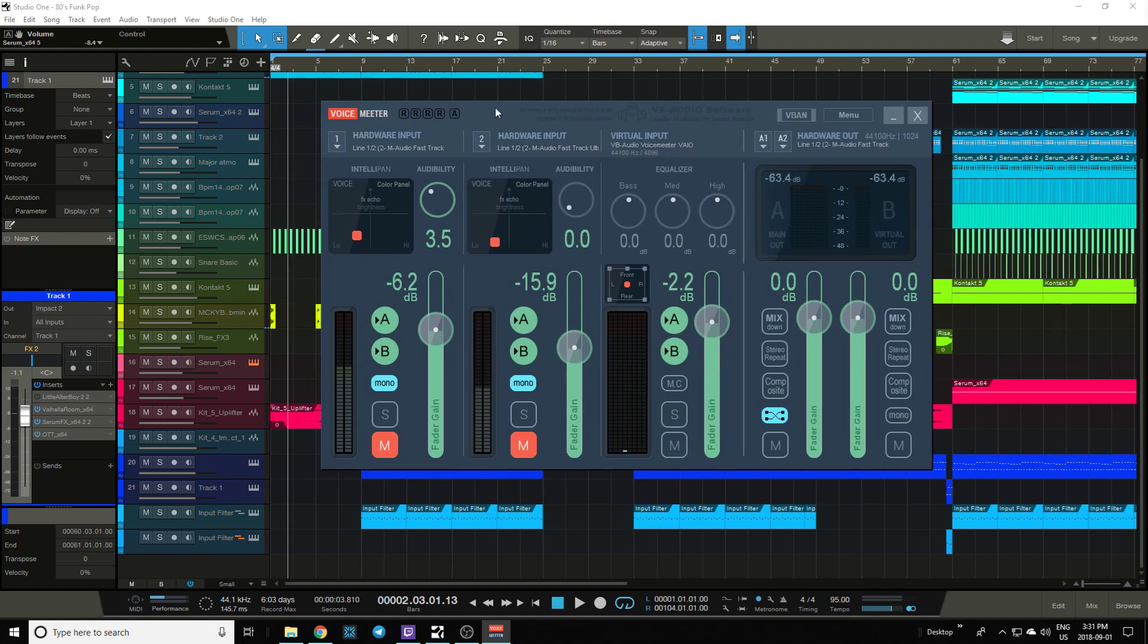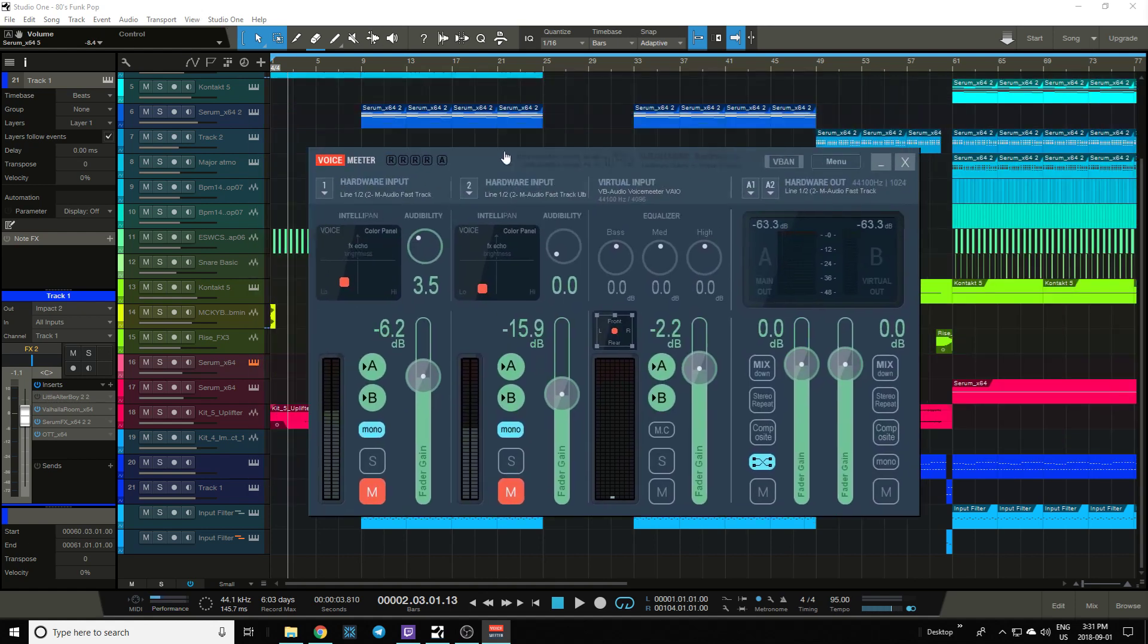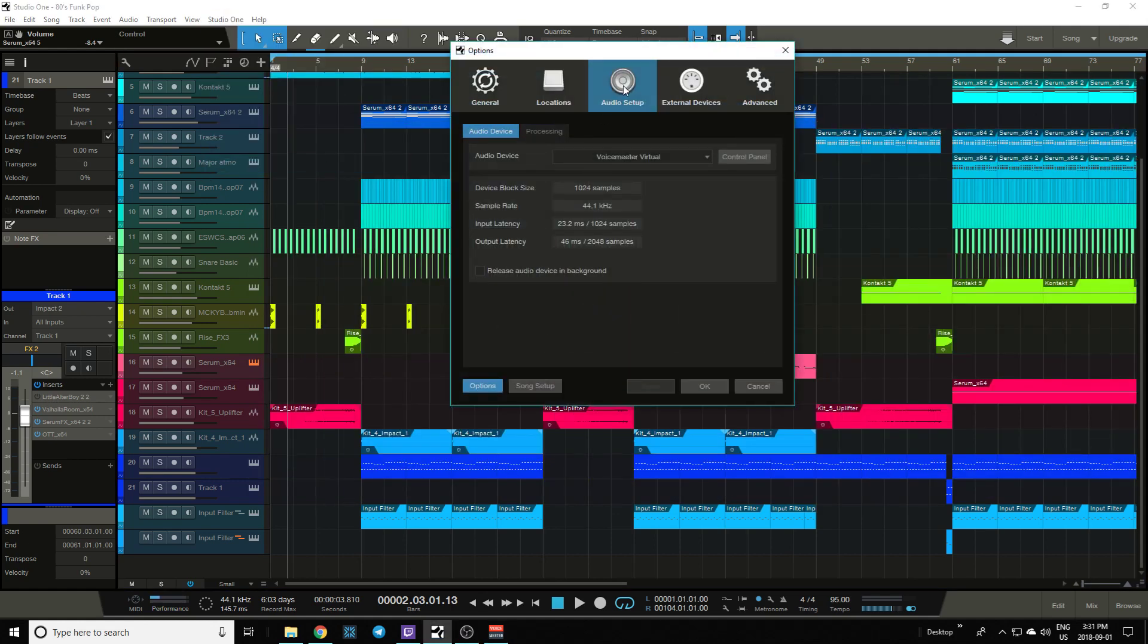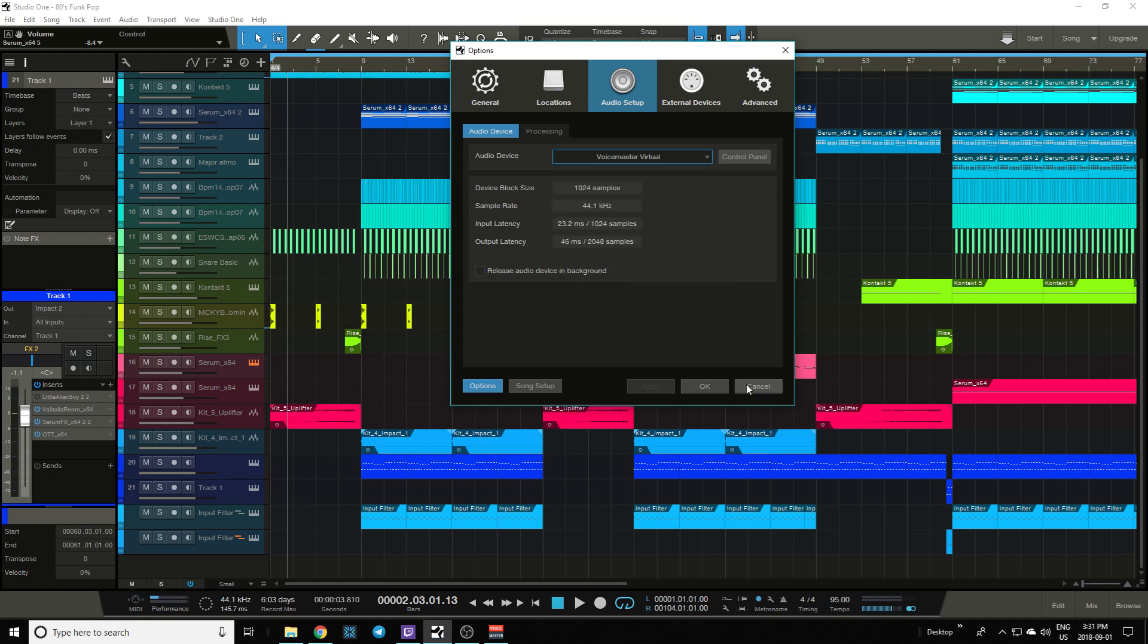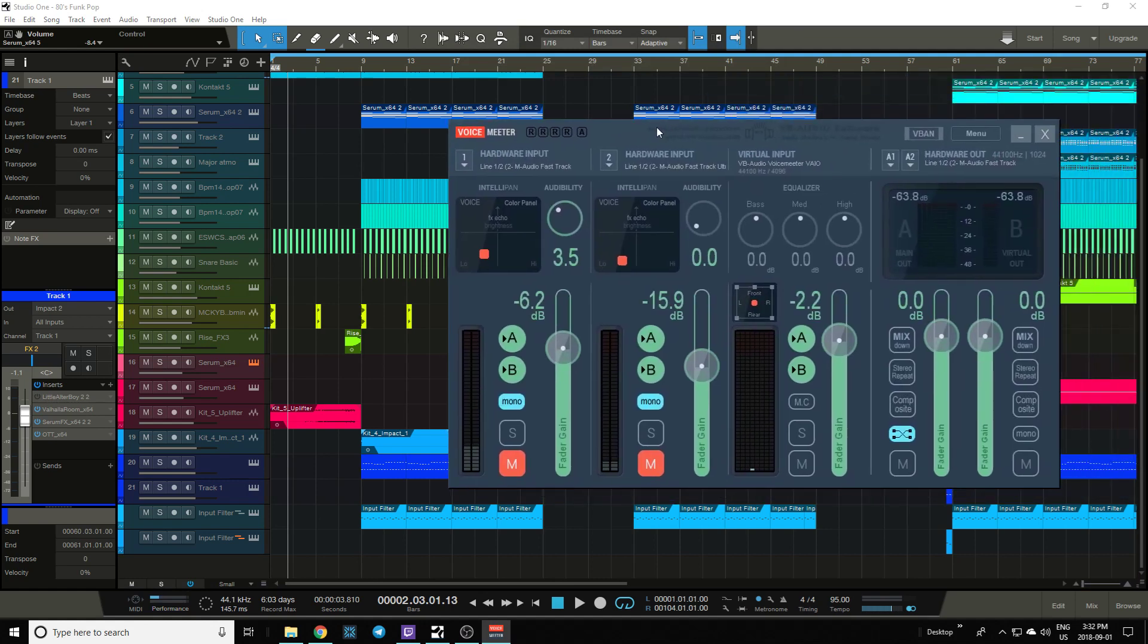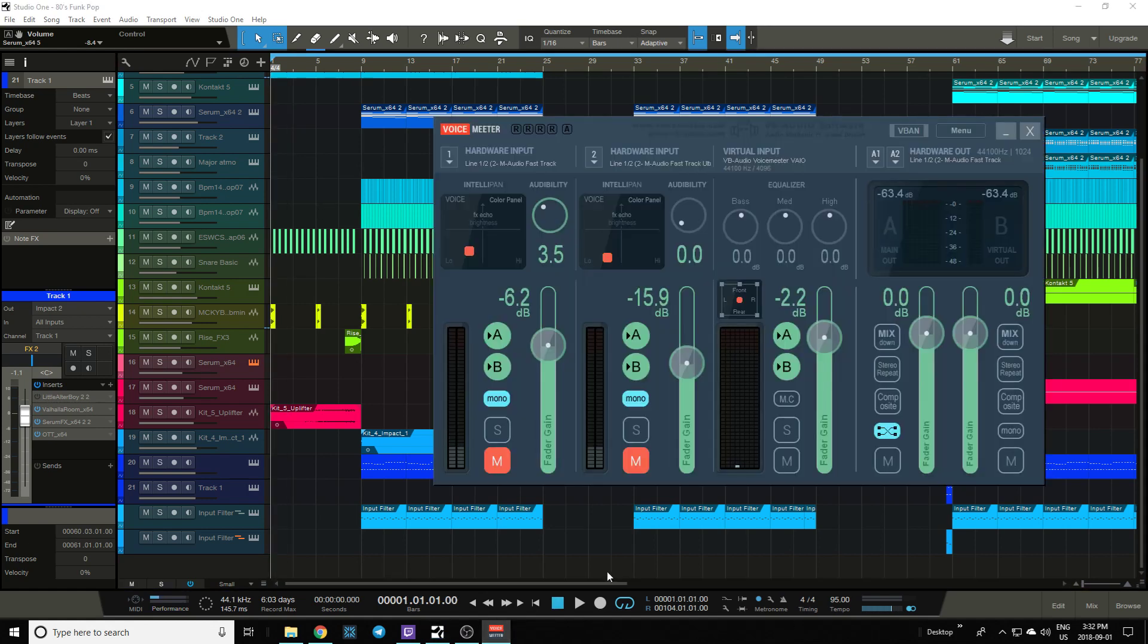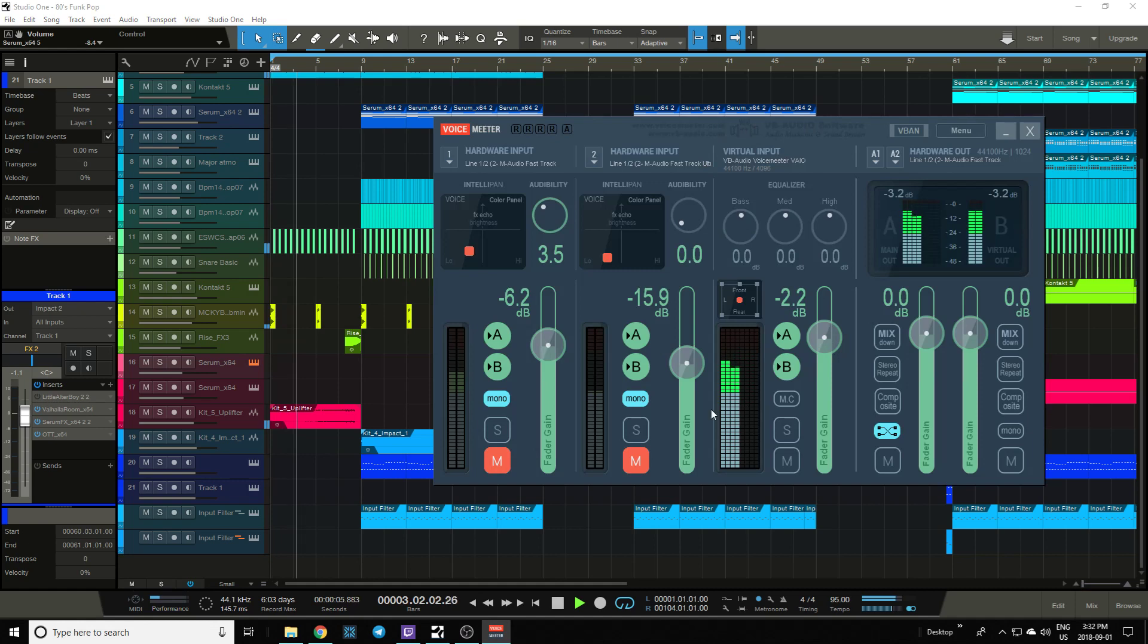Once you download VoiceMeter, go into Studio One, options, audio setup, and select VoiceMeter. This is a very important step. Once you do that, this virtual input here starts to recognize audio, as we can see here.